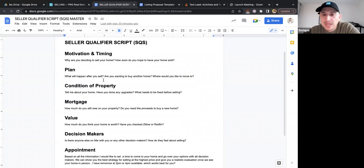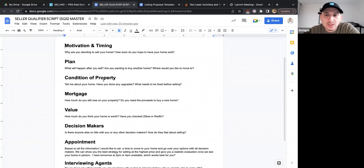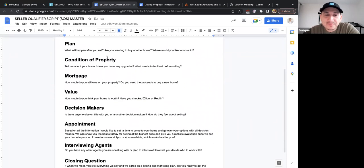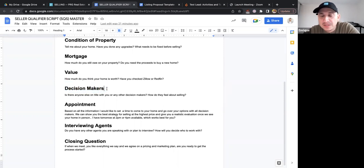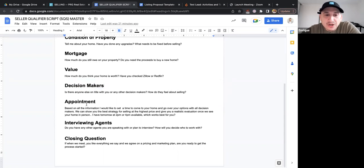The SQS goes through their motivation and timing, what their plan is, what's going to happen when they sell, are they buying another home, where they'd like to move. It covers the condition of the property, any upgrades, anything that needs to be fixed, their mortgage situation, whether they still owe money, whether they're using their equity, their opinion of the property's value, and who the decision makers are.